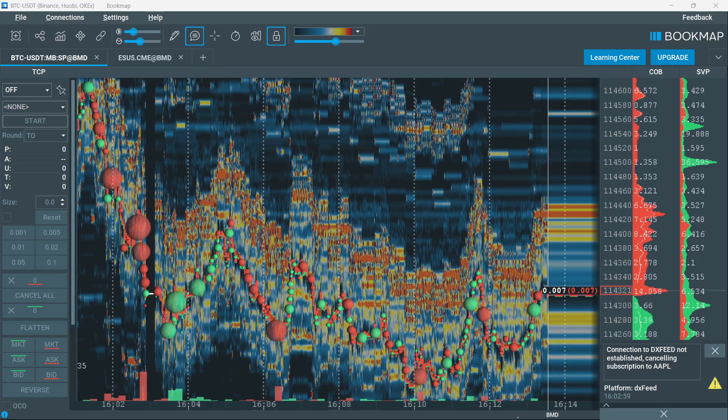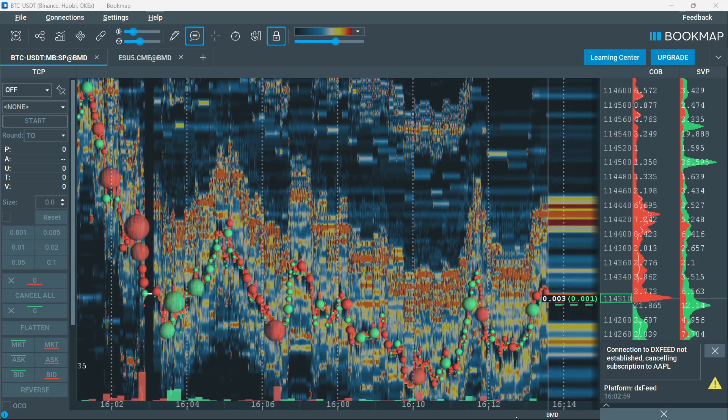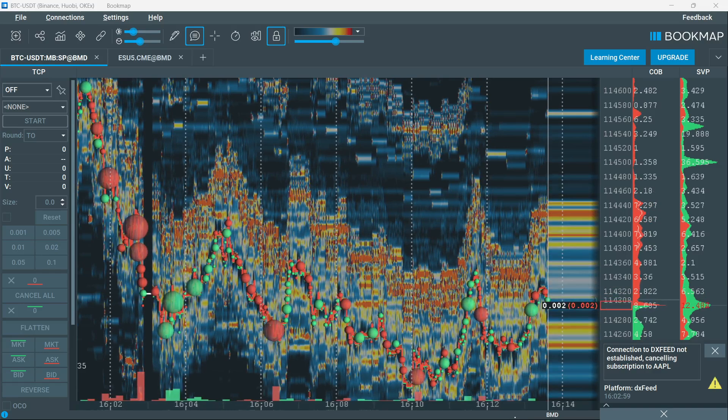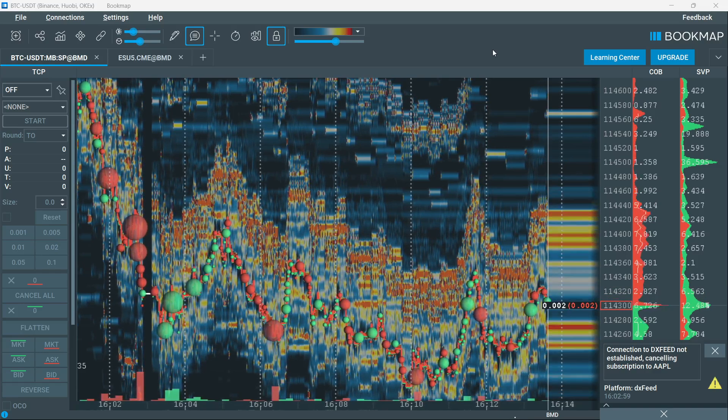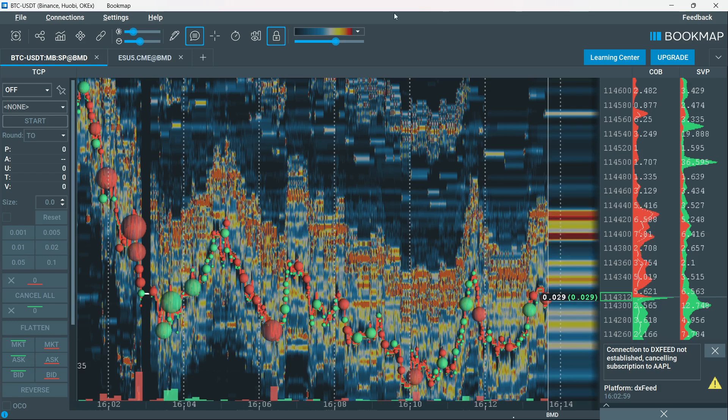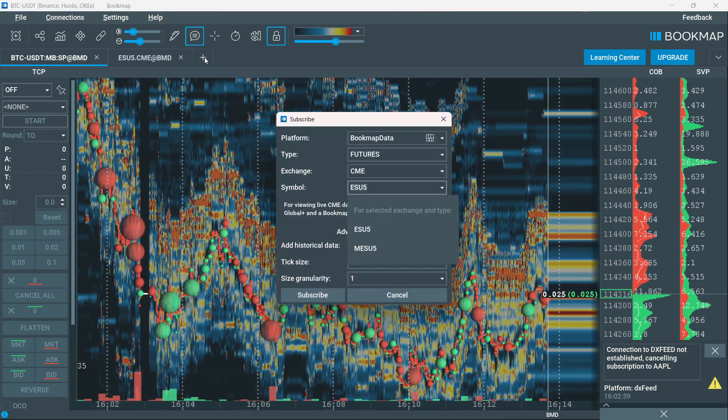In this video, I'm going to show you how to use Bookmap for crypto. The first thing you want to do once you're inside Bookmap is go ahead and hit this plus icon over here.